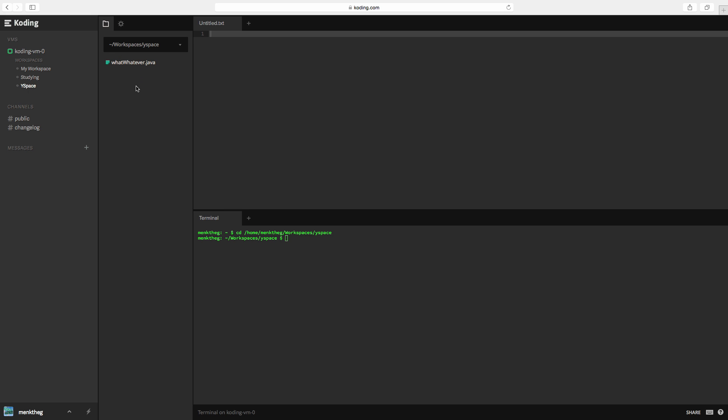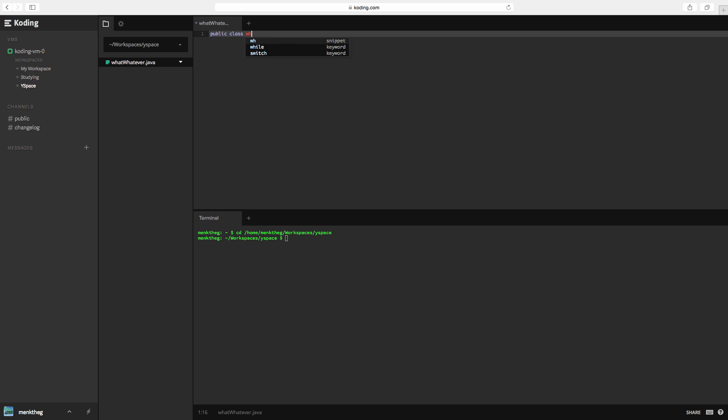We have this all set up now and we're going to write our first program. So, you're going to double click whatever.java and we're going to start by typing in public class whatever.